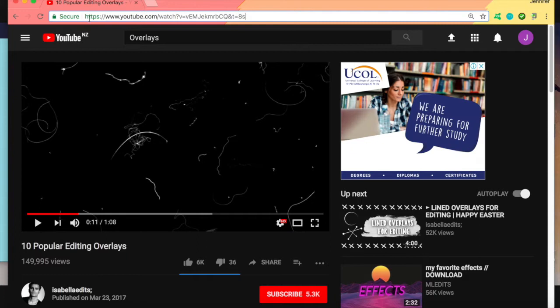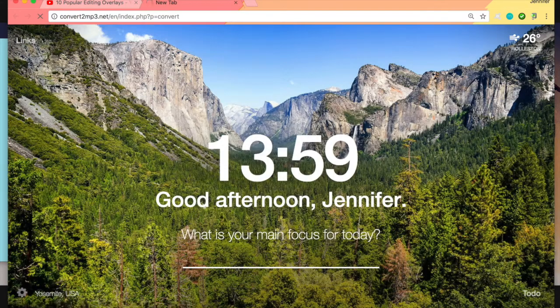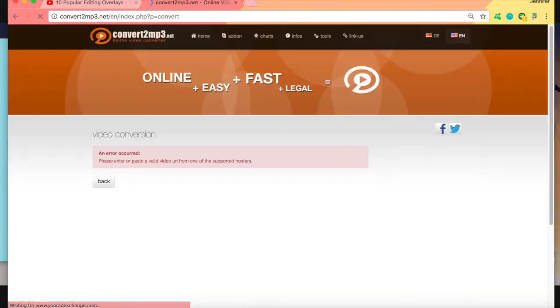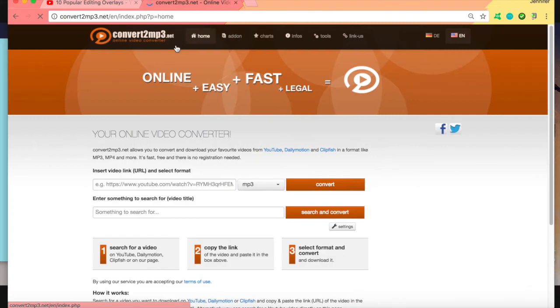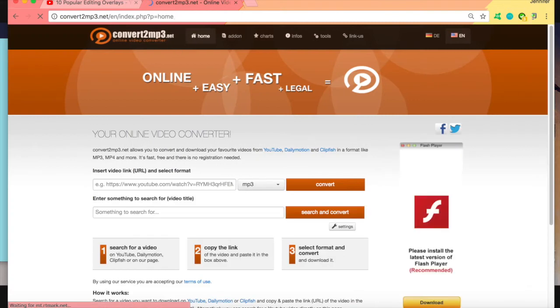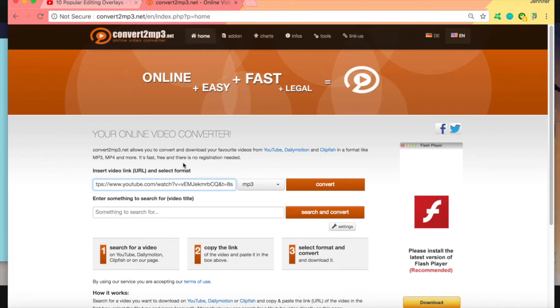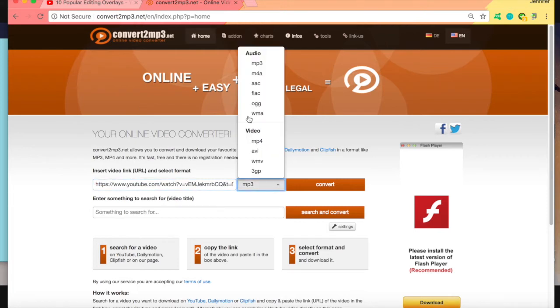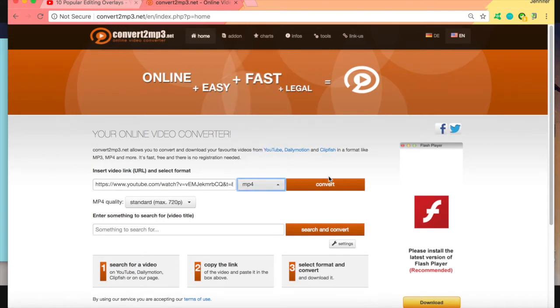So grab this link right here. You want to go to this website. Sorry, this website. So convert2mp3.net. And then you want to paste your video into here. And this drop down menu and you want to go to mp4 and convert.